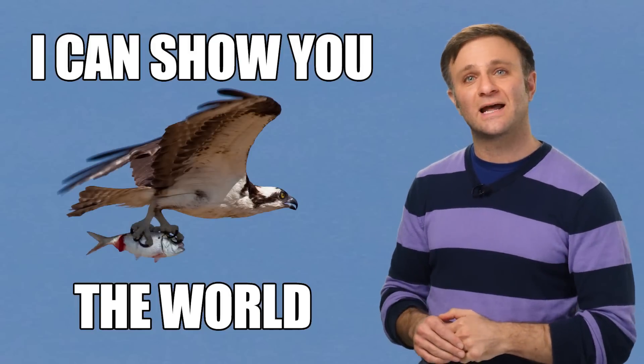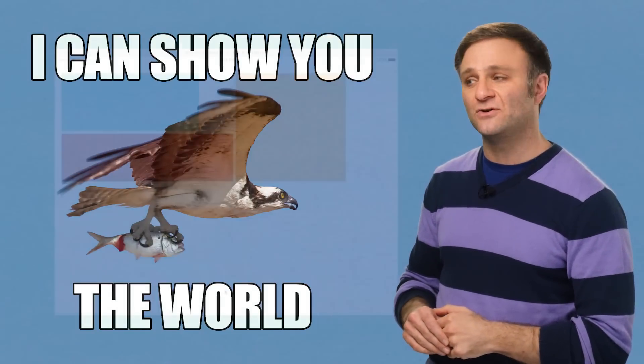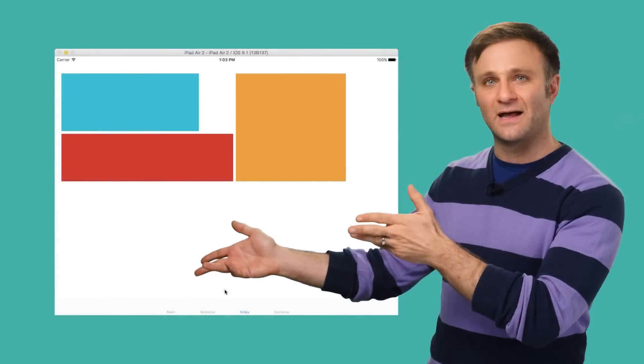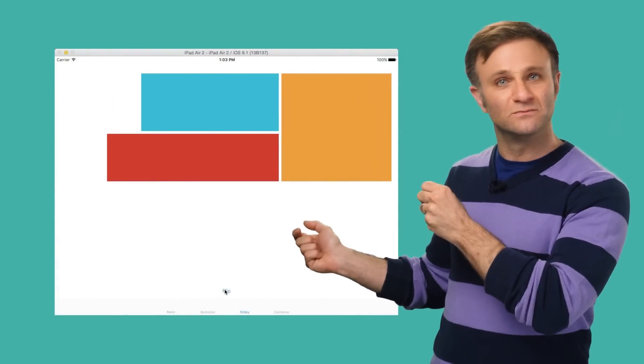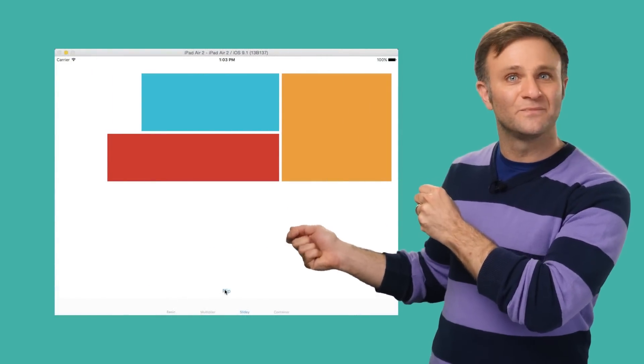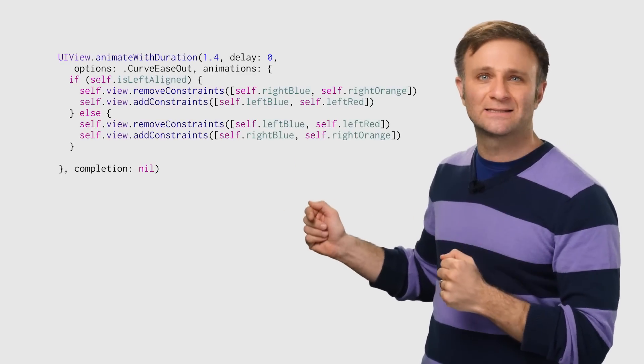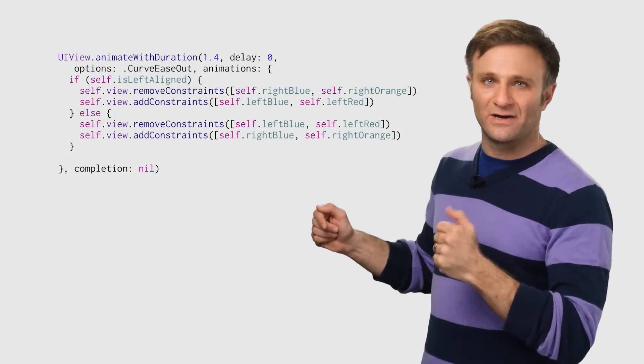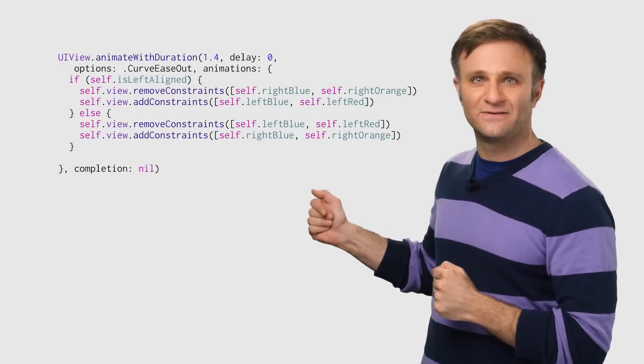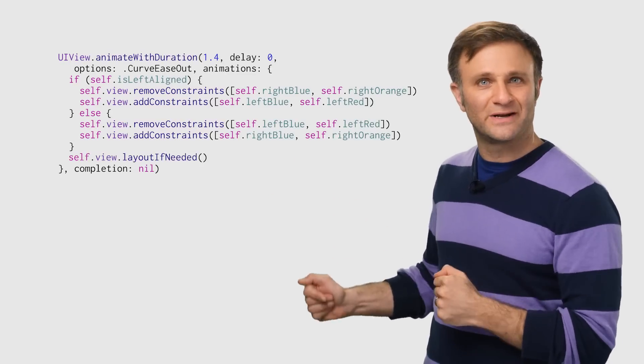For example, on this screen, I can change all my views to be either left aligned or right aligned simply by adding and removing two different groups of constraints and then calling our now familiar layout if needed method. Pretty neat, huh?